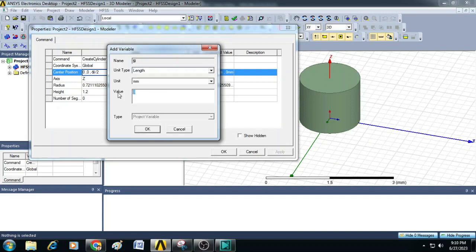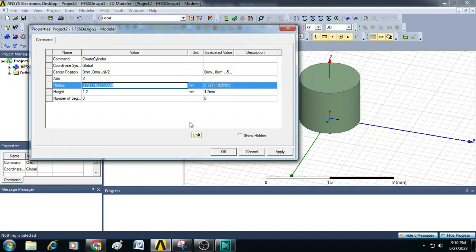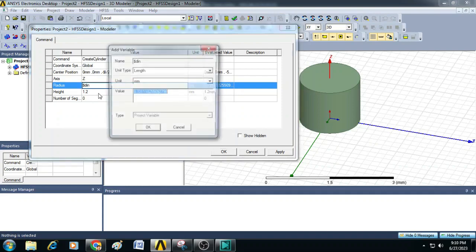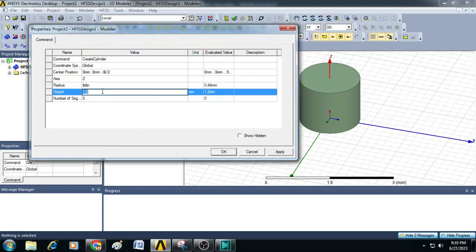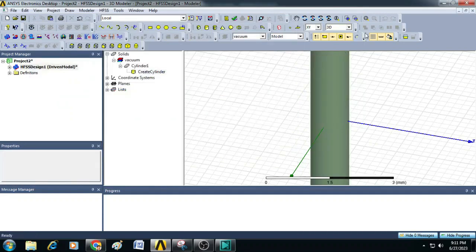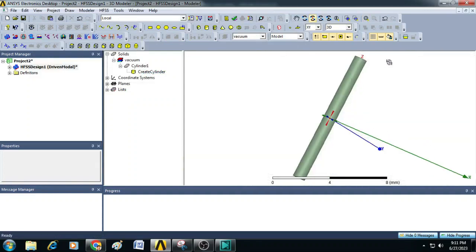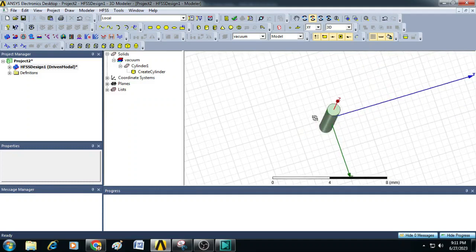In this experiment, I am giving the length of the coaxial cable as 10 millimeters. I am creating the inner conductor first, so let me give the radius as dollar D_in. The inner conductor diameter radius will be 0.46 millimeters. After that, let us give the height of this cylinder, which is the length of the coaxial cable, and here we can give dollar L. You can see a cylinder is created with a length of 10 millimeters and a diameter of 0.46 millimeters.